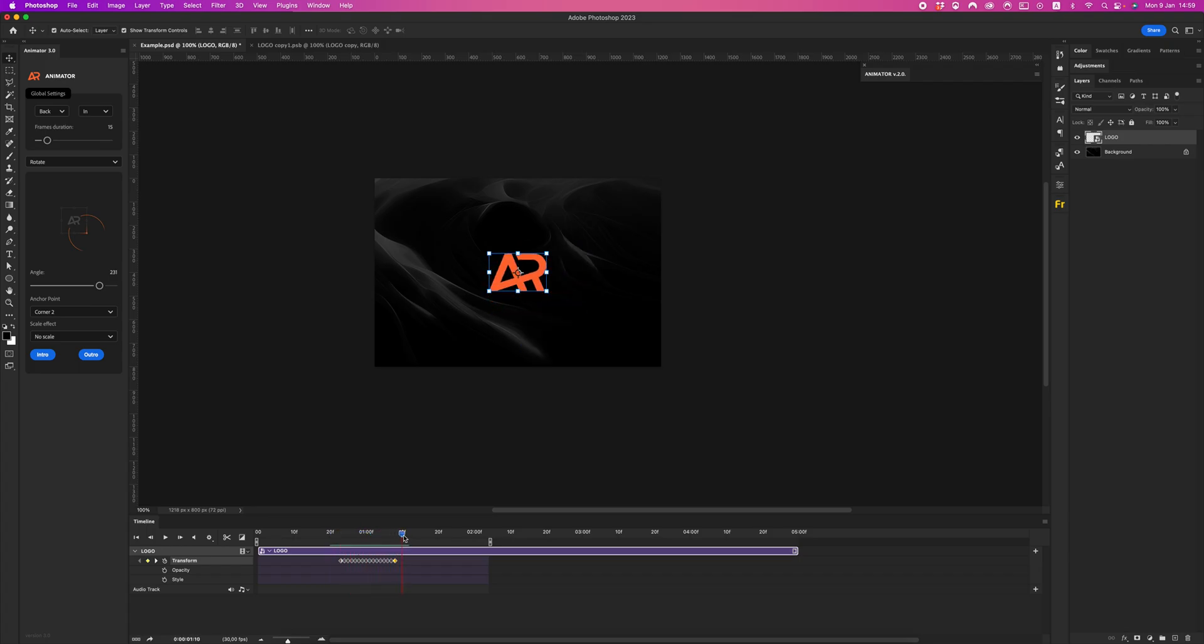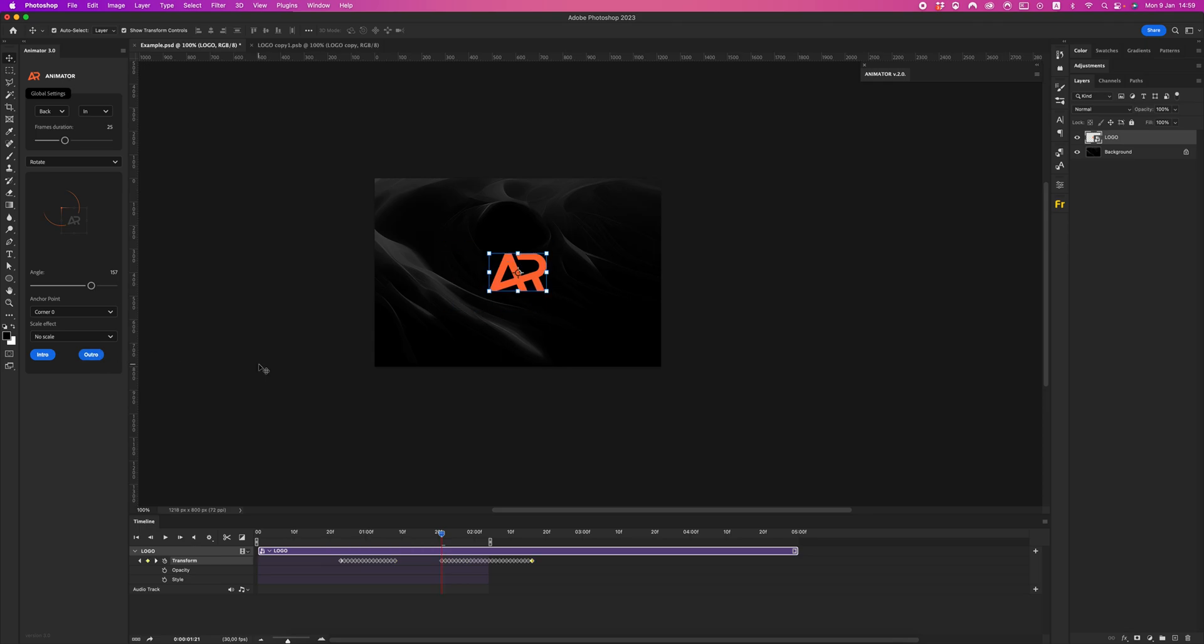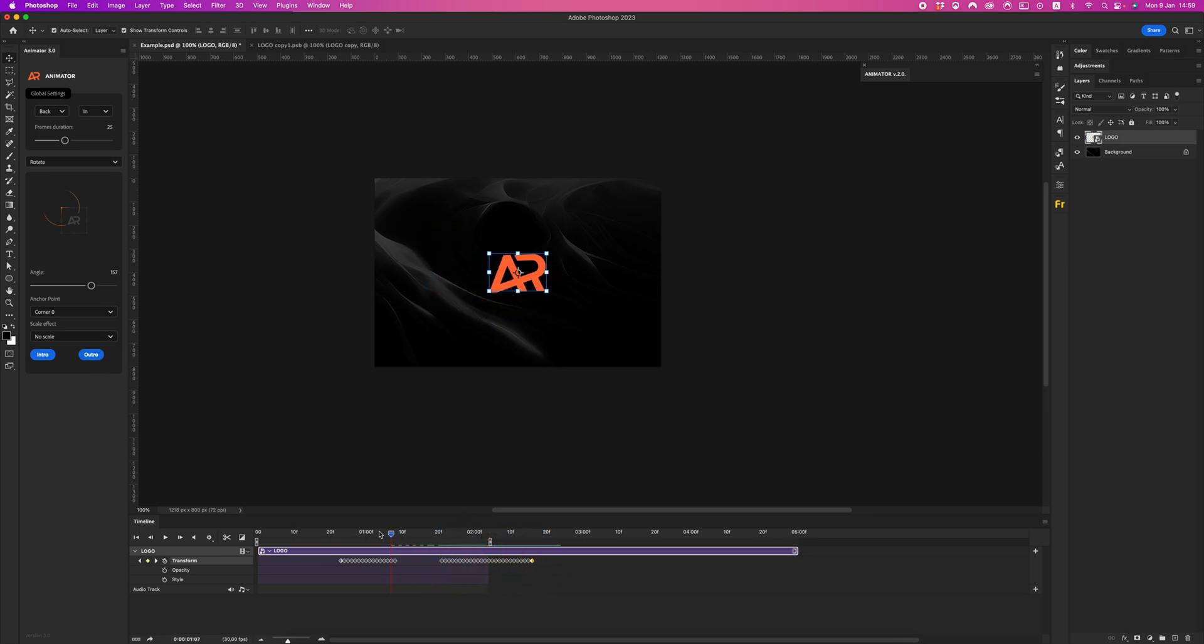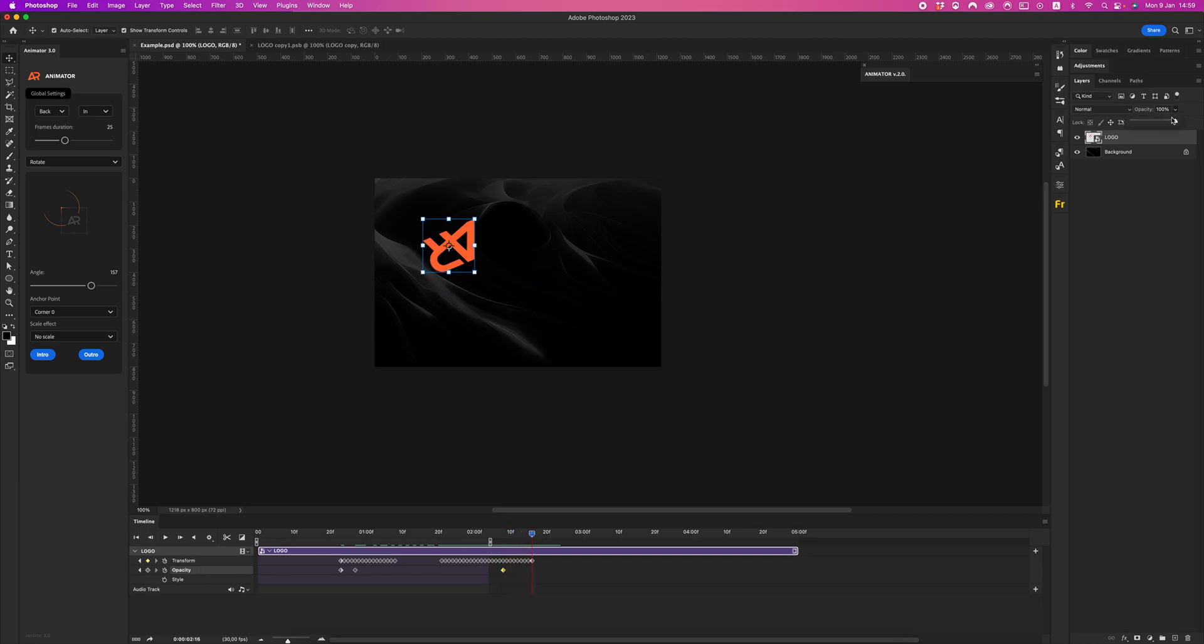Cool. Let's create outro. For example, corner zero. Let's increase my frame duration and click outro. Set our opacity keys and we will get our animation. Let's check our animation.